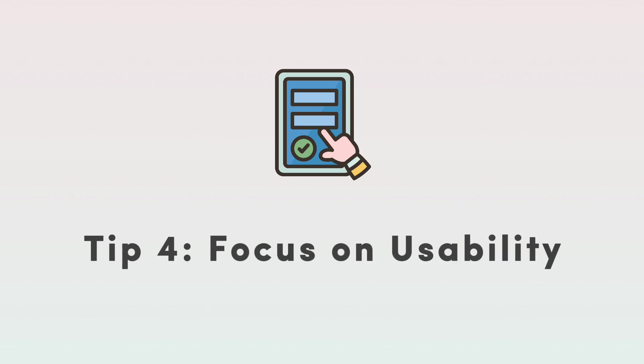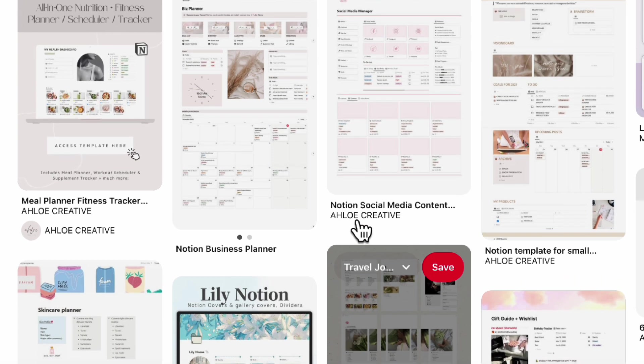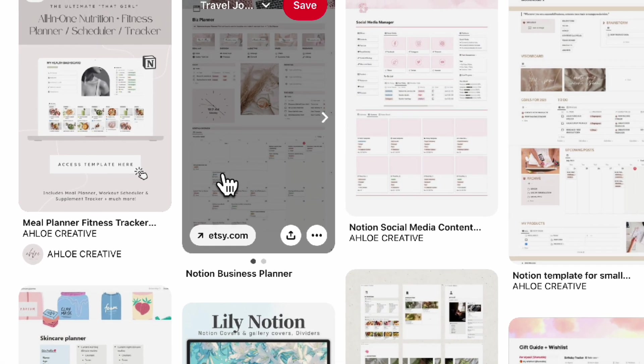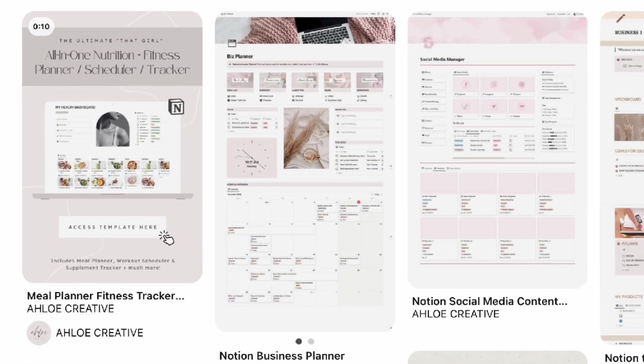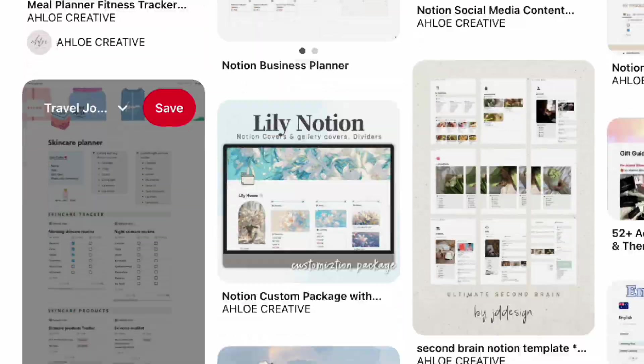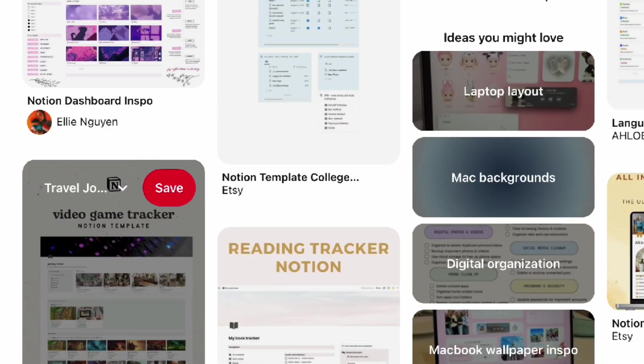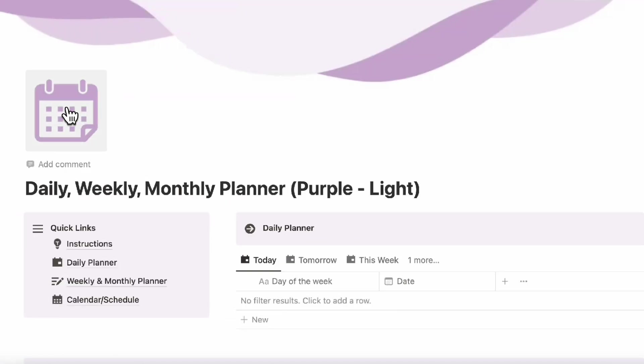The next thing we wanted to discuss is to focus on usability. It's really easy to want to use the most aesthetic Etsy templates that are out there with a bunch of photos and different kinds of databases all on the page and it looks really nice but we think that it should be a mix of the two.